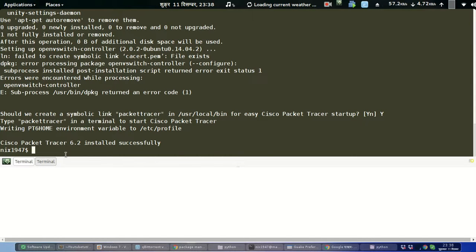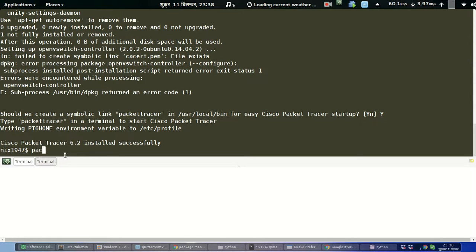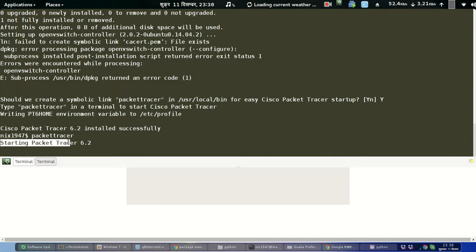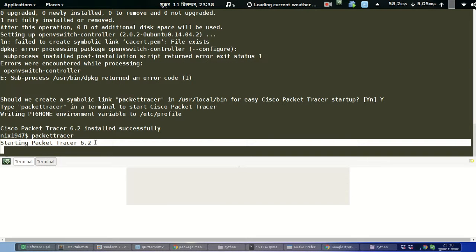Let us launch Cisco Packet Tracer using the symbolic link named 'packettracer'. We can see it starting Packet Tracer 6.2.